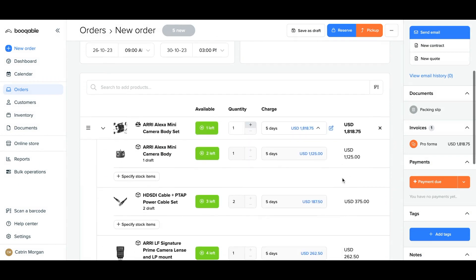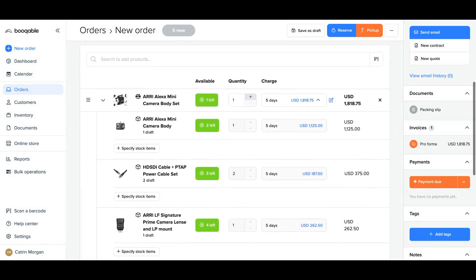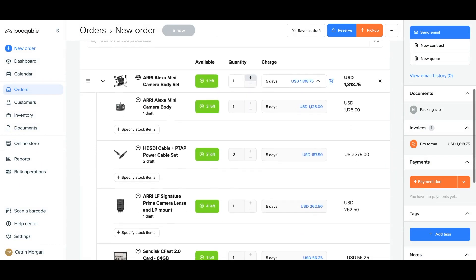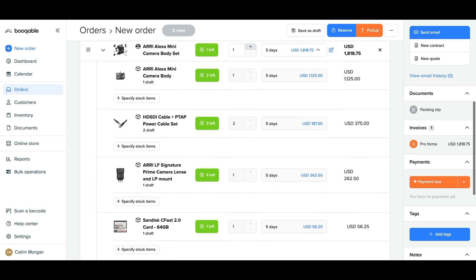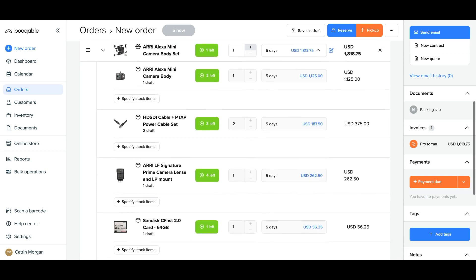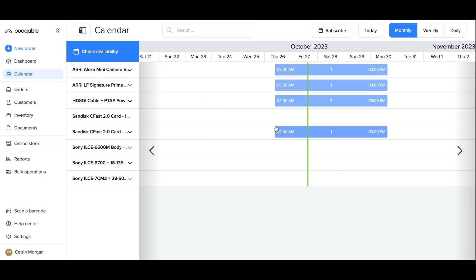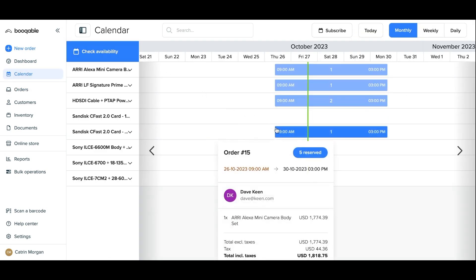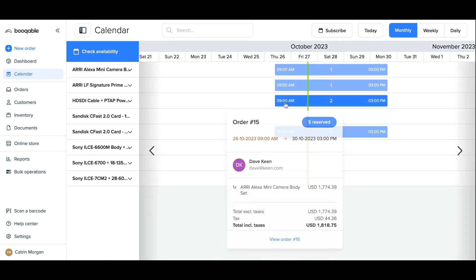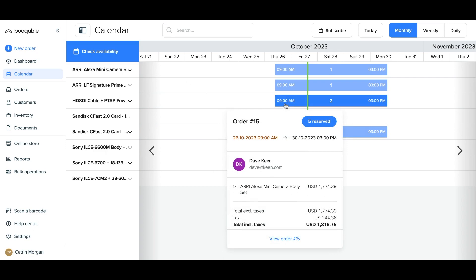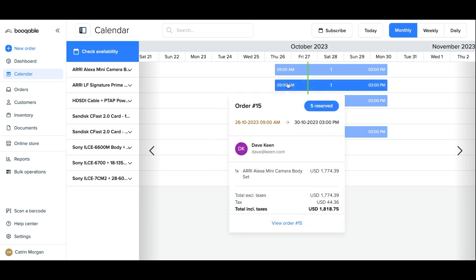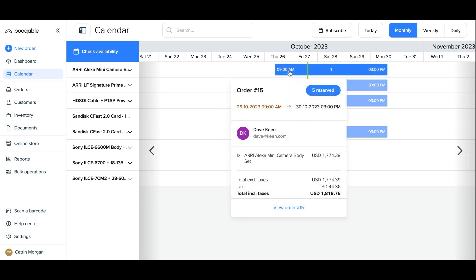The best part is Bookable's availability feature applies to bundles as well, so if a product is rented individually by a customer and is no longer available as part of the bundle, the bundle will appear as unavailable, preventing double bookings in your store.